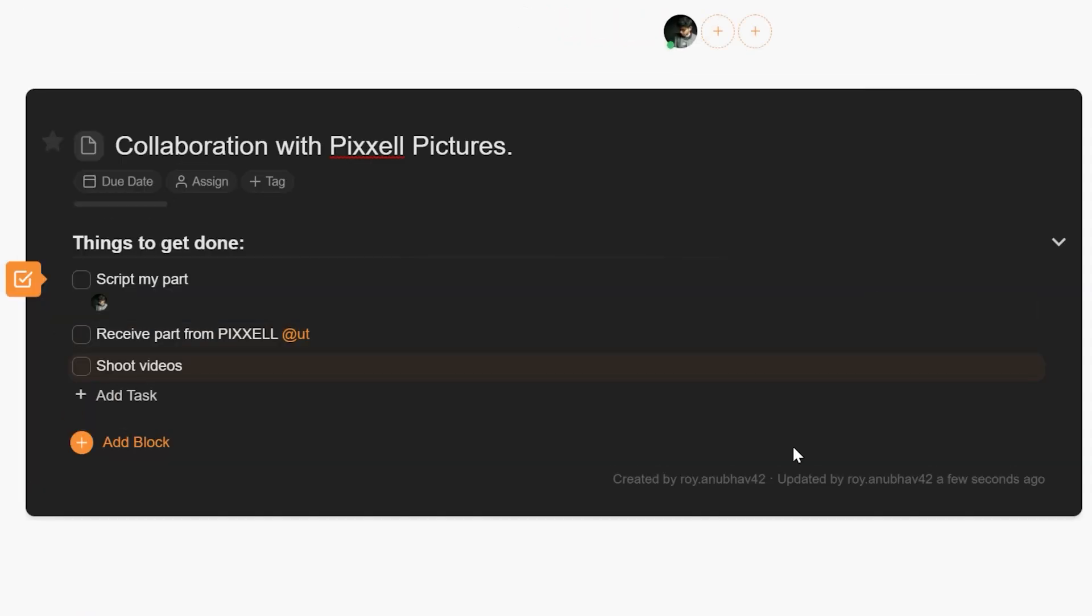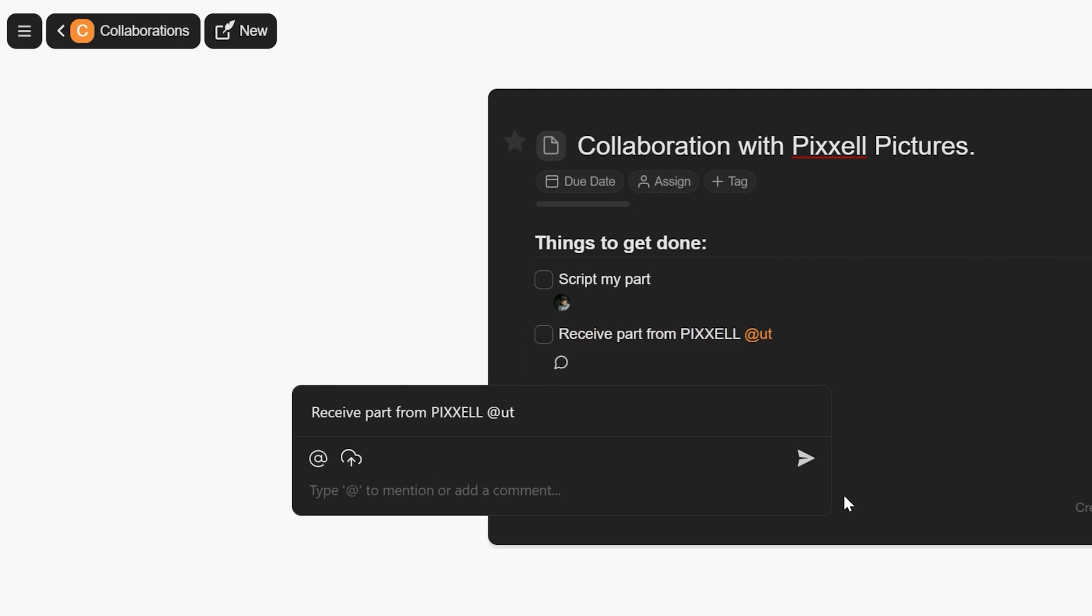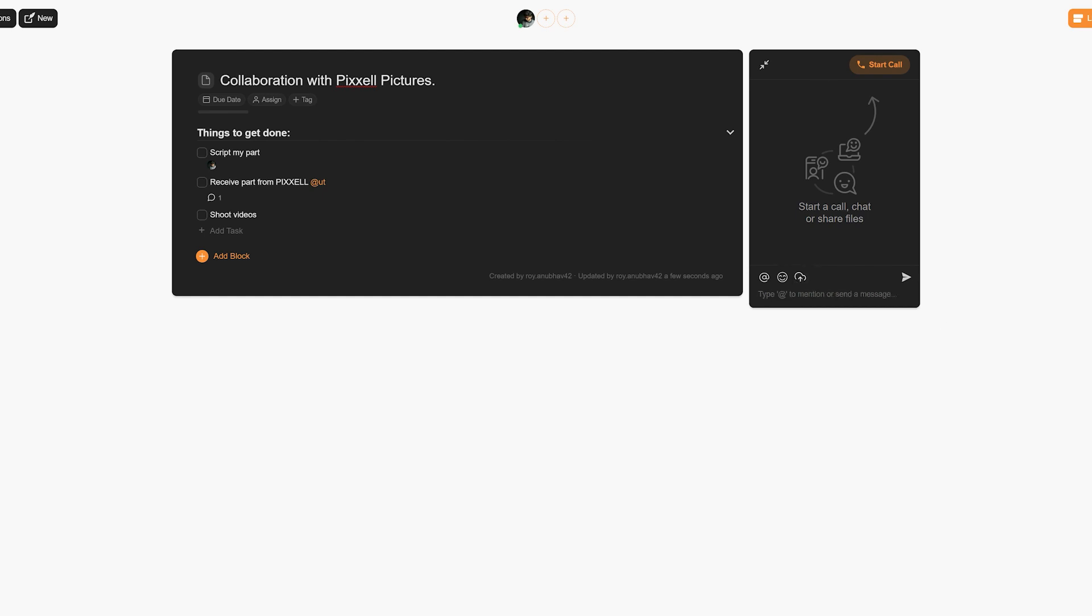Now Taskade also allows you to write comments on every task that you write down, so you can drop your two cents on any feedback you might have on your team member's task. Should you need to communicate more,